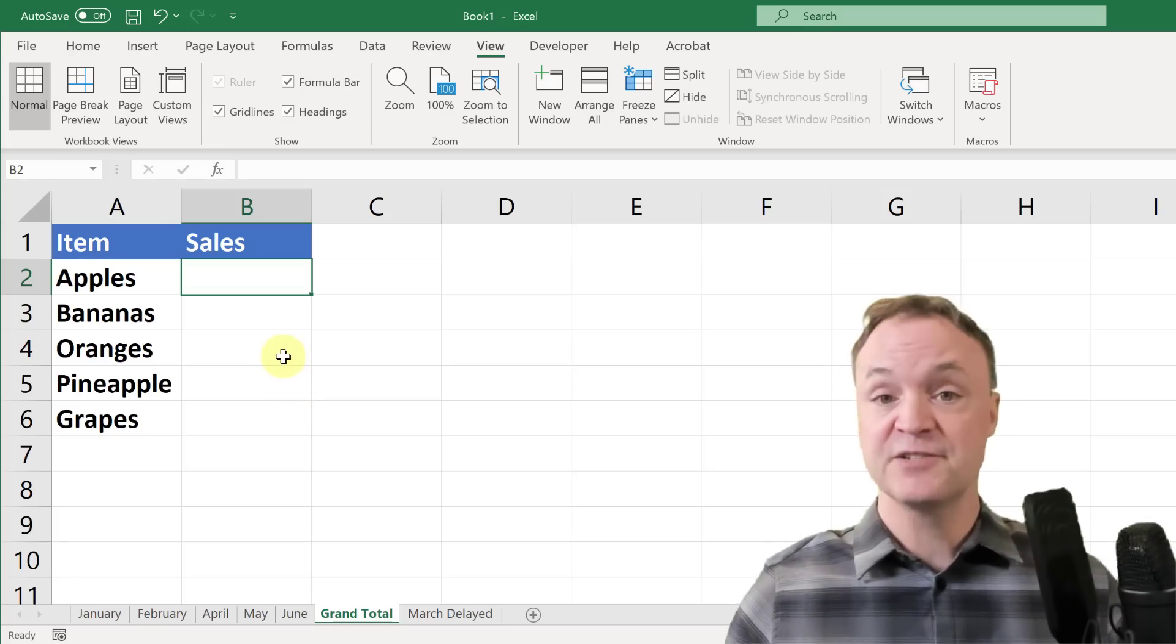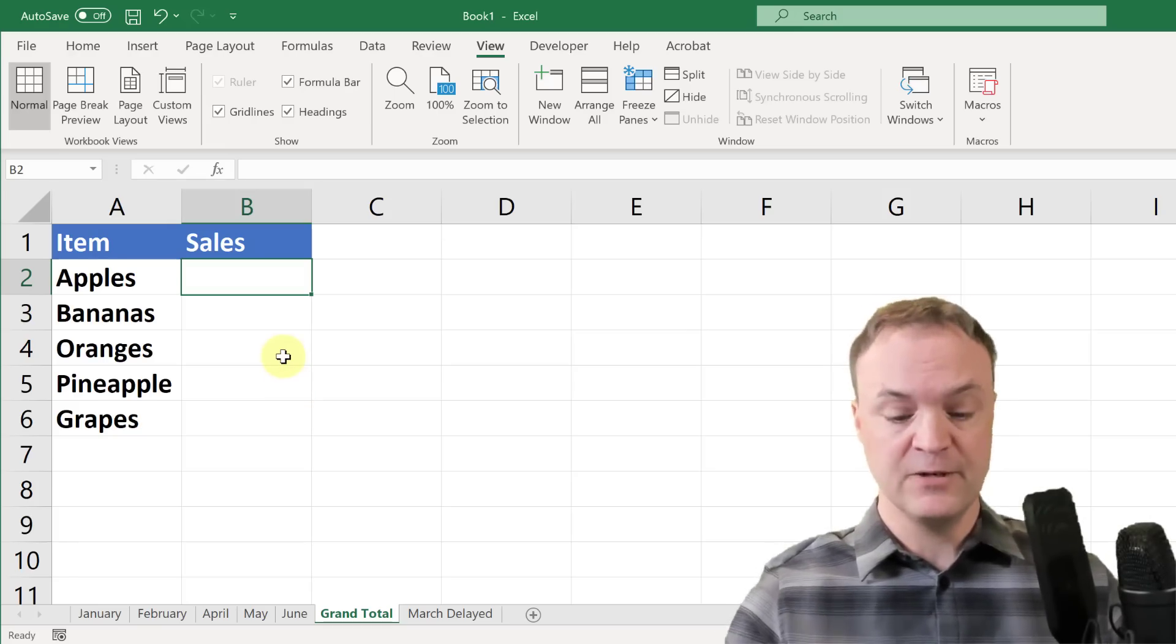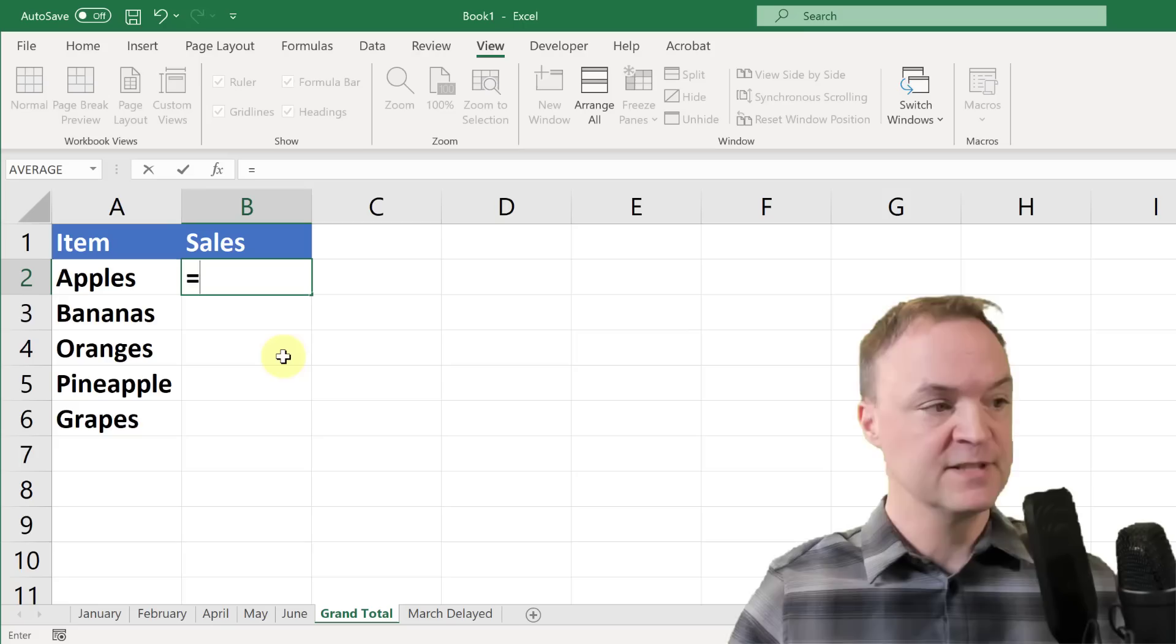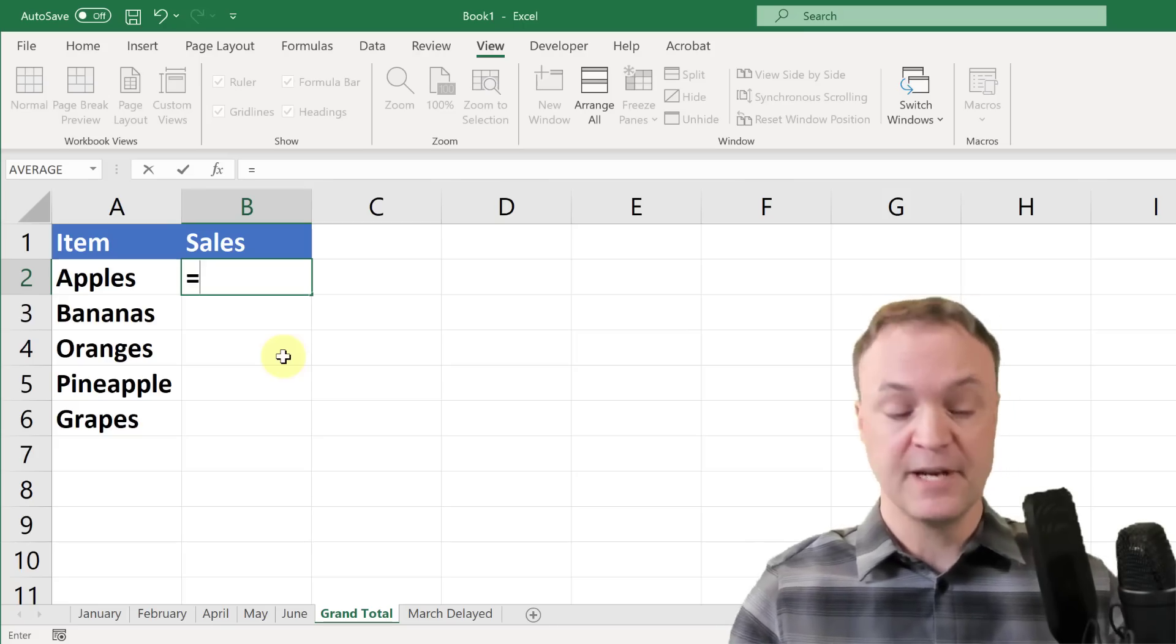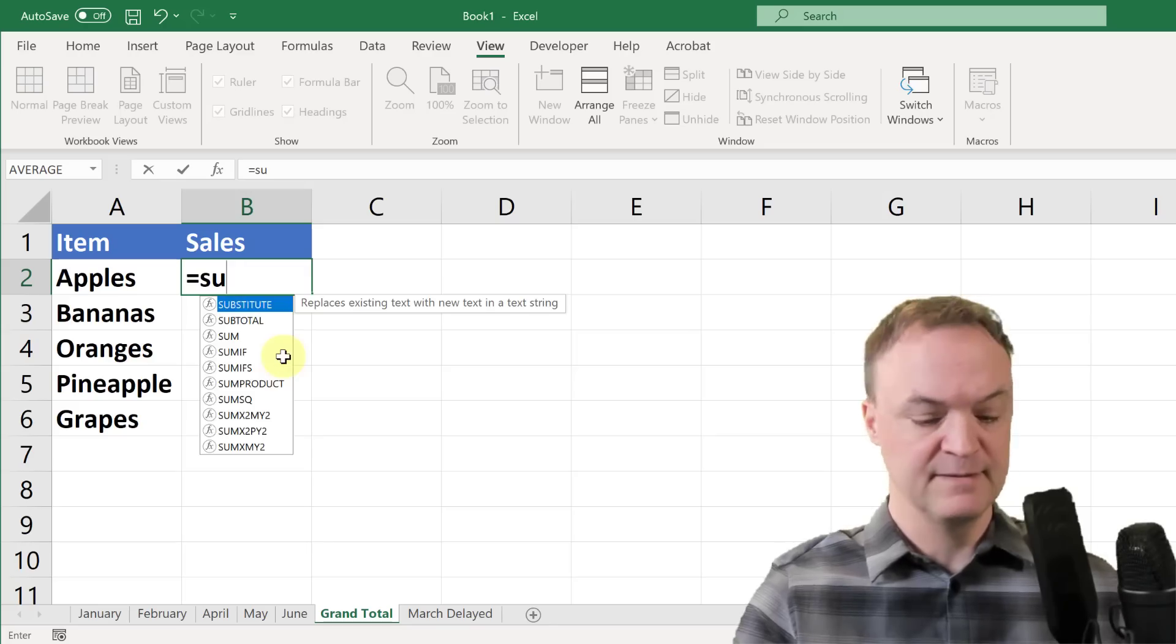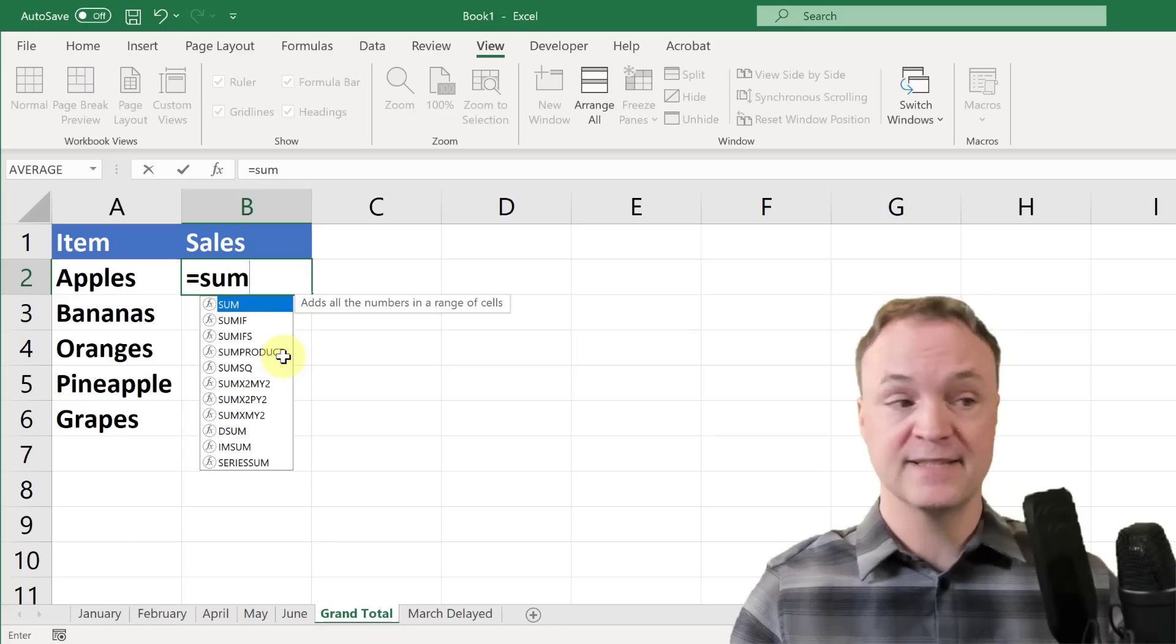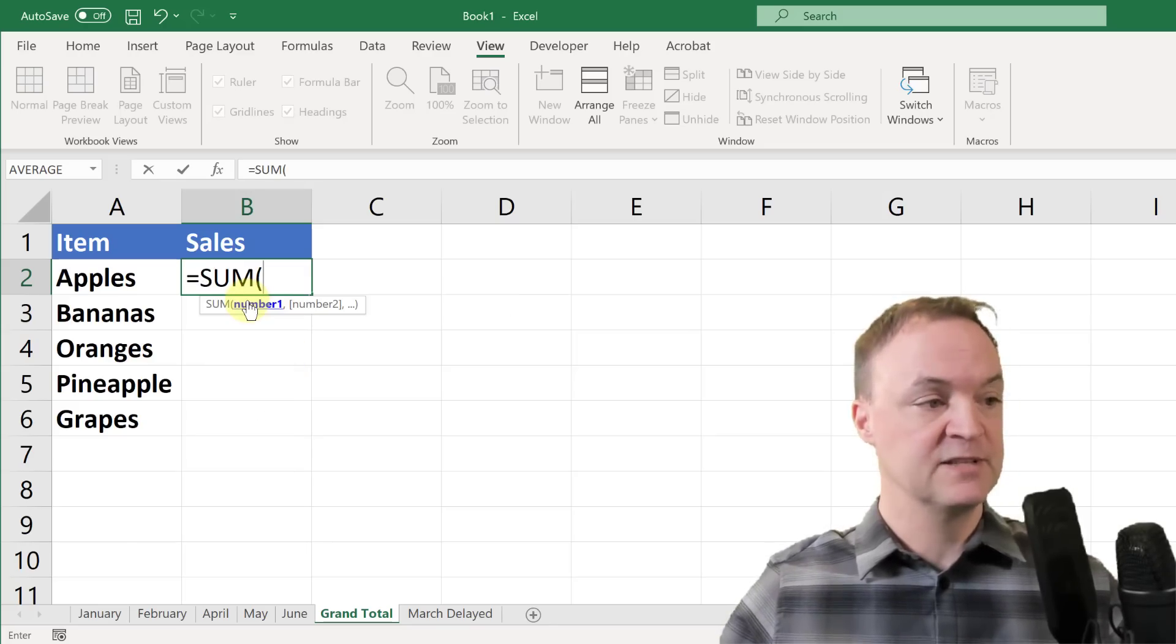I'm just going to start how we started a formula with our equal sign just like this. I'm going to use the sum, so I'm just going to type in sum, and we'll just select this one.